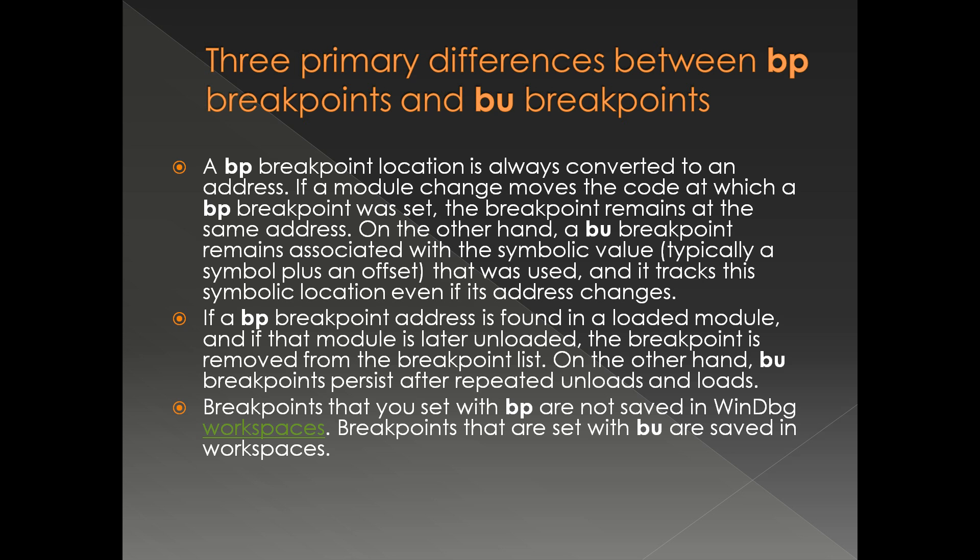Also, BU breakpoints can be saved with the workspaces of WinDbg, which means that BU can be saved across debugging sessions.